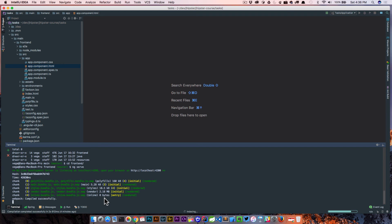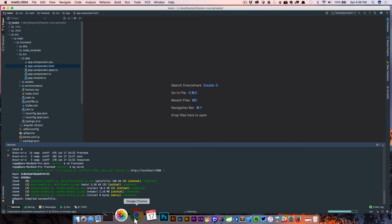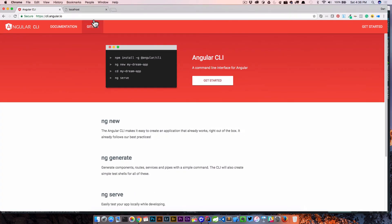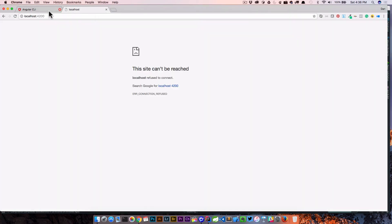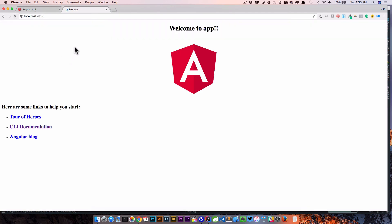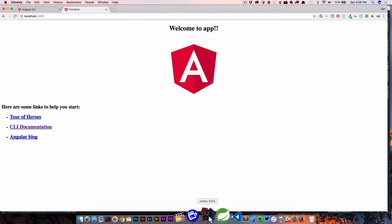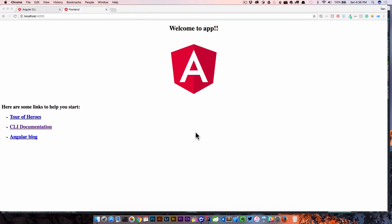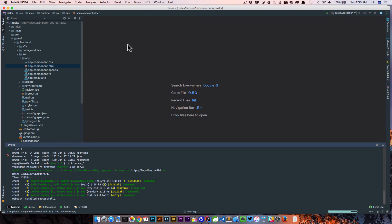Okay, so it looks like that is ready to go. If we jump back over to our browser and fire up localhost 4200, we should see that welcome to our app. There's the Angular logo. Here's some links to get you started. So that's basically what the base Angular application looks like when we scaffold it out using the Angular CLI.